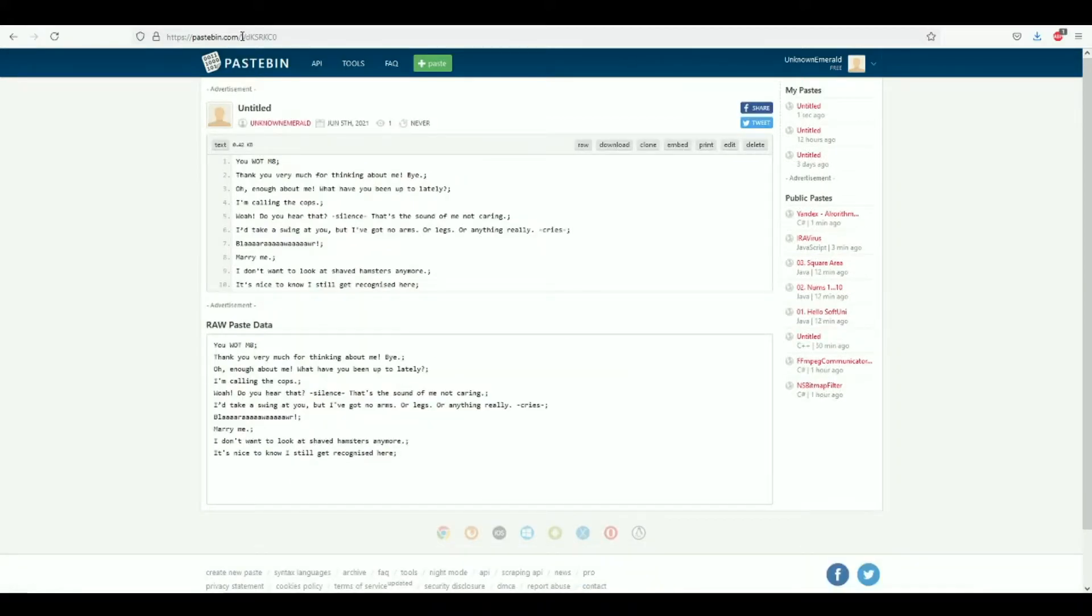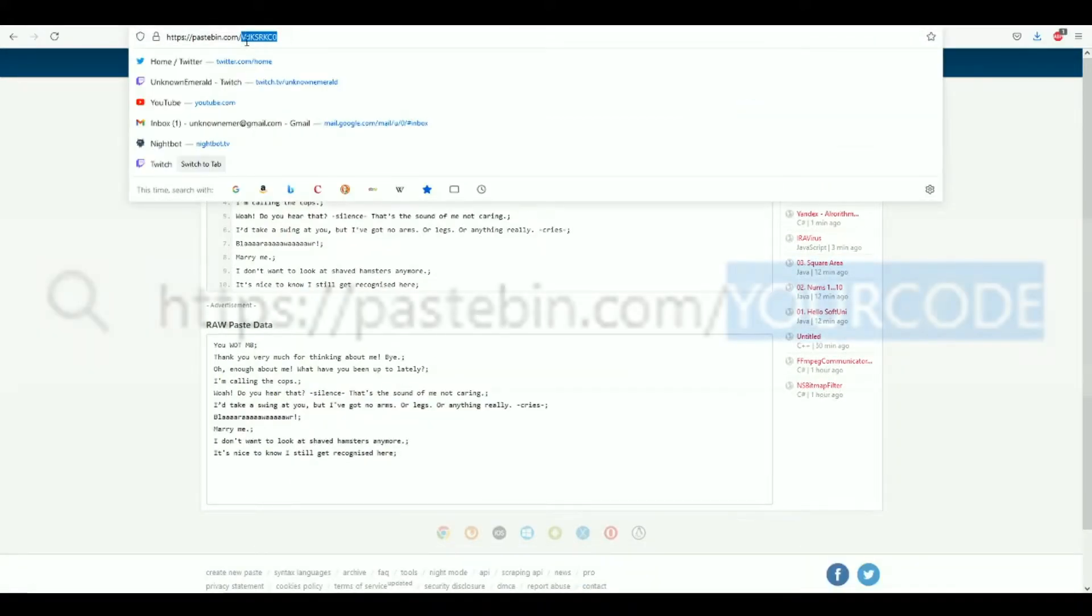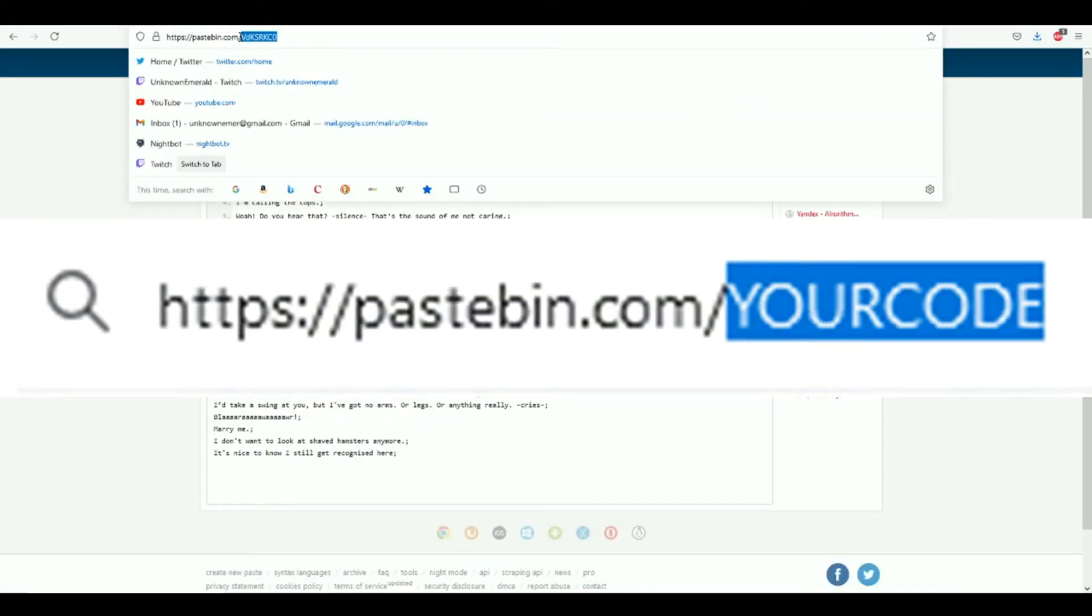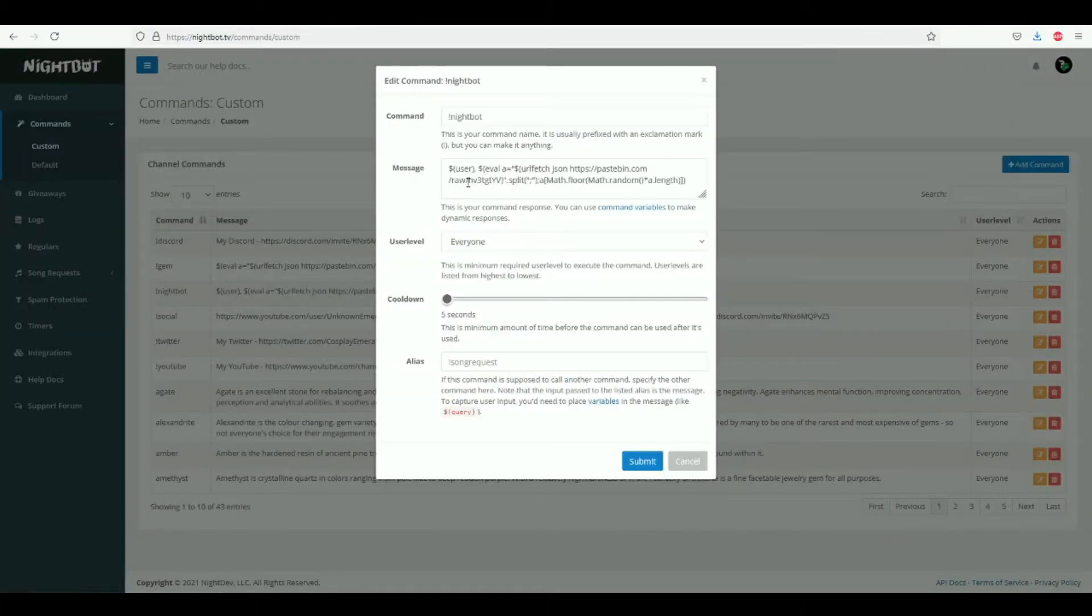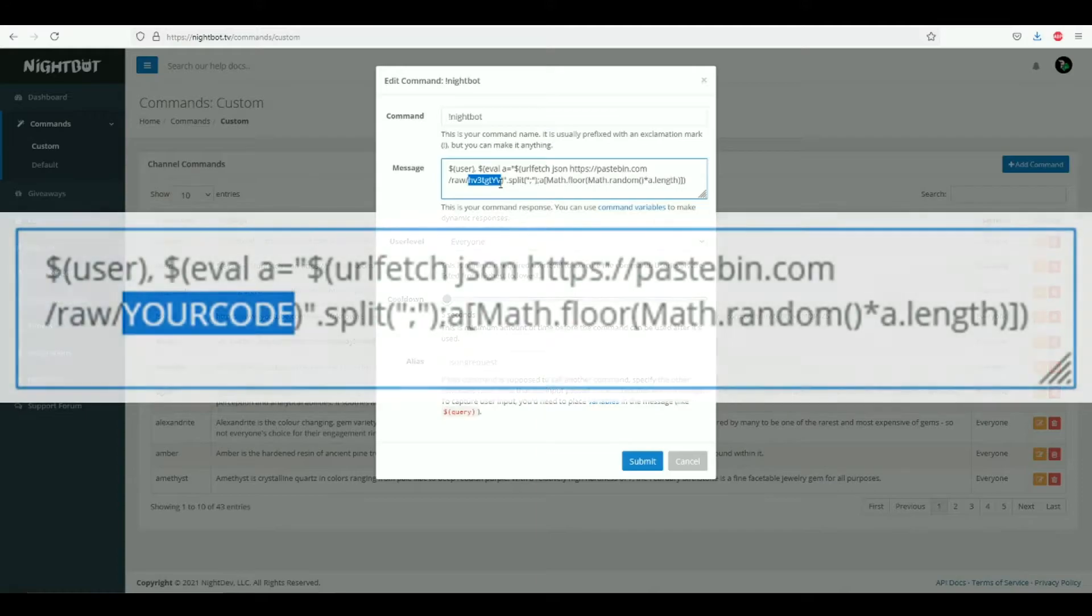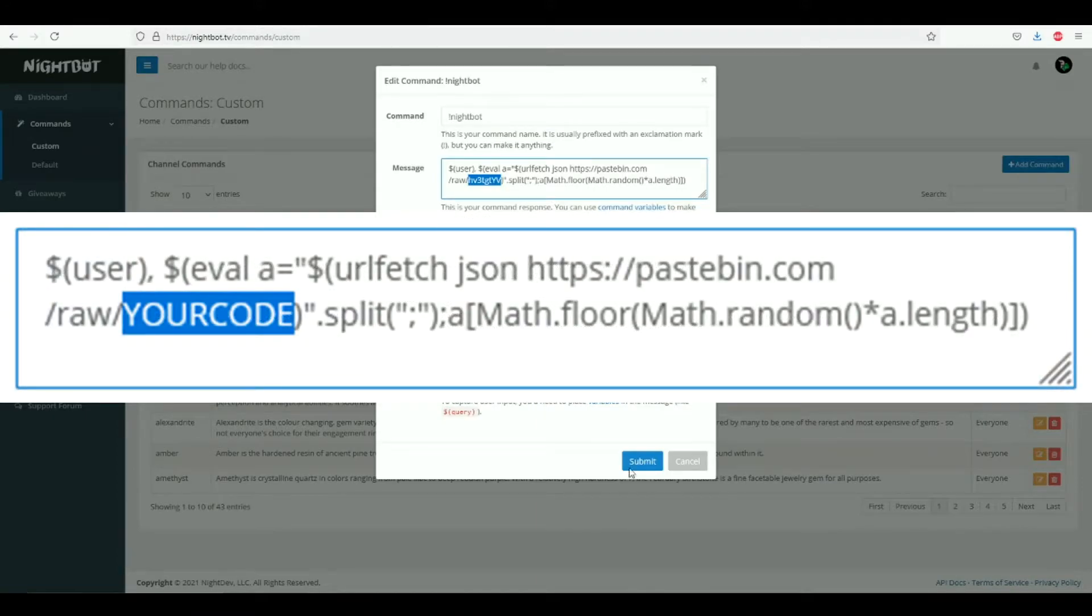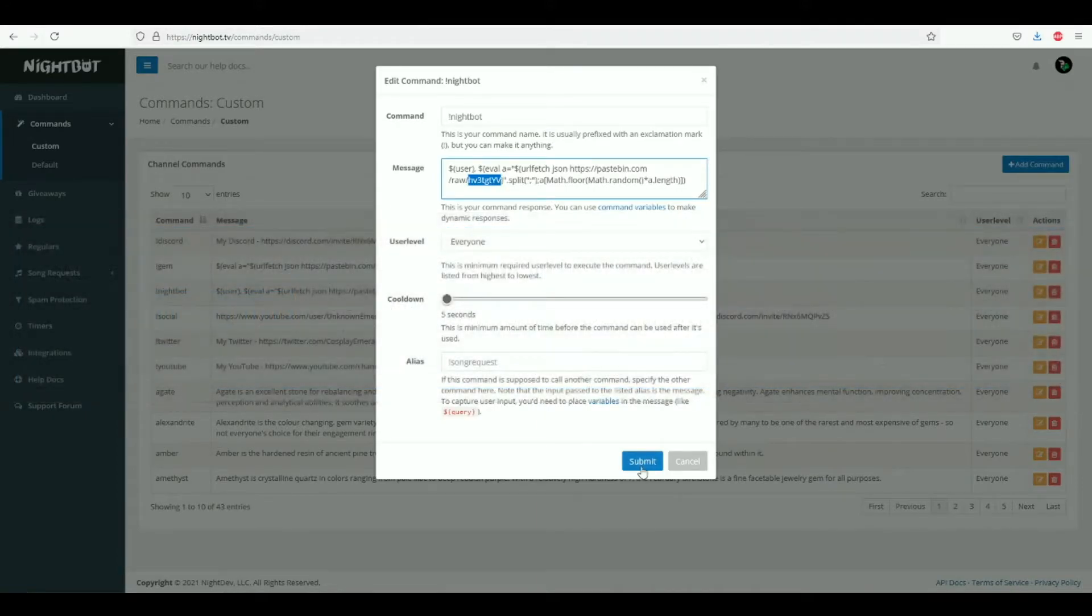This gives you a new code. So with this code, all you need to do once again is copy it, go back into your commands, and paste it into this section right here. And that's all we need to do. Once that's done, click submit. I'm not going to do that because I have already made that command.